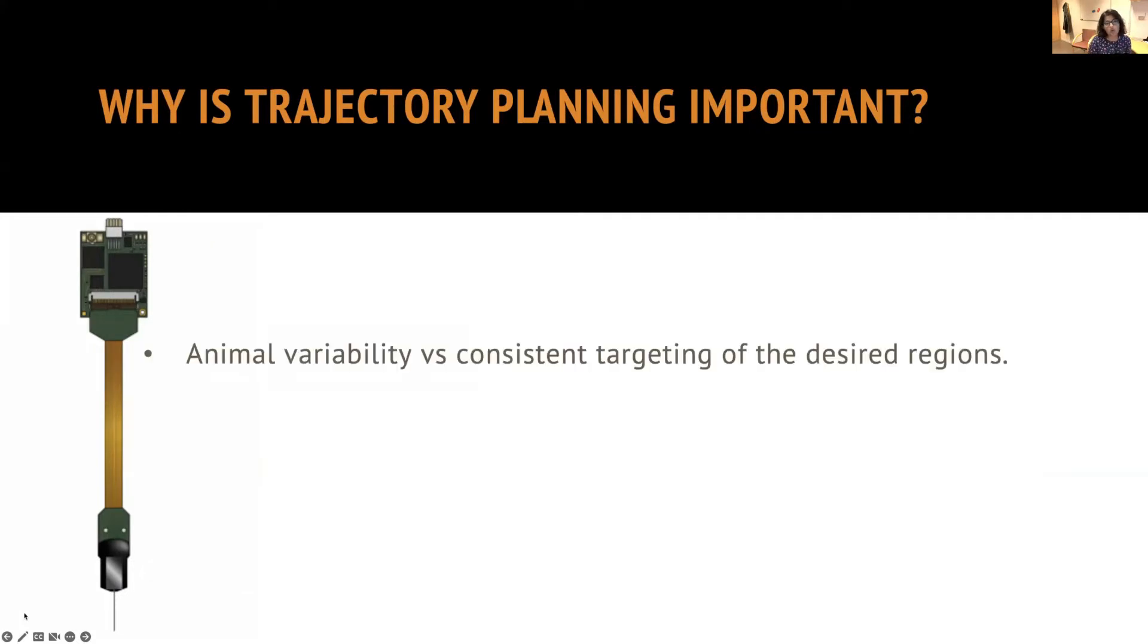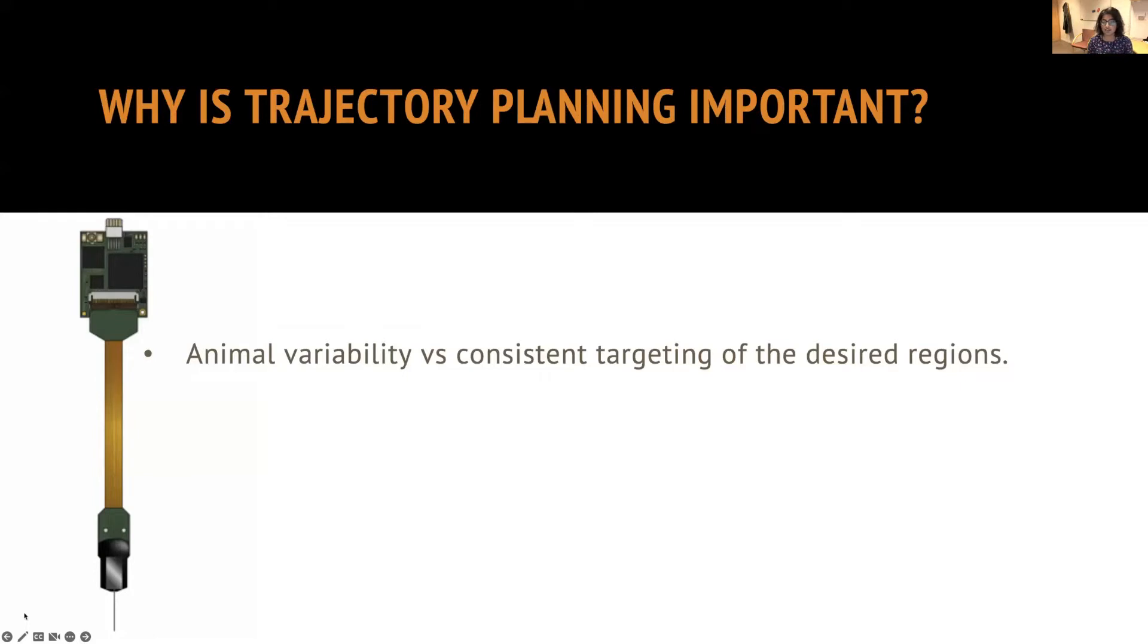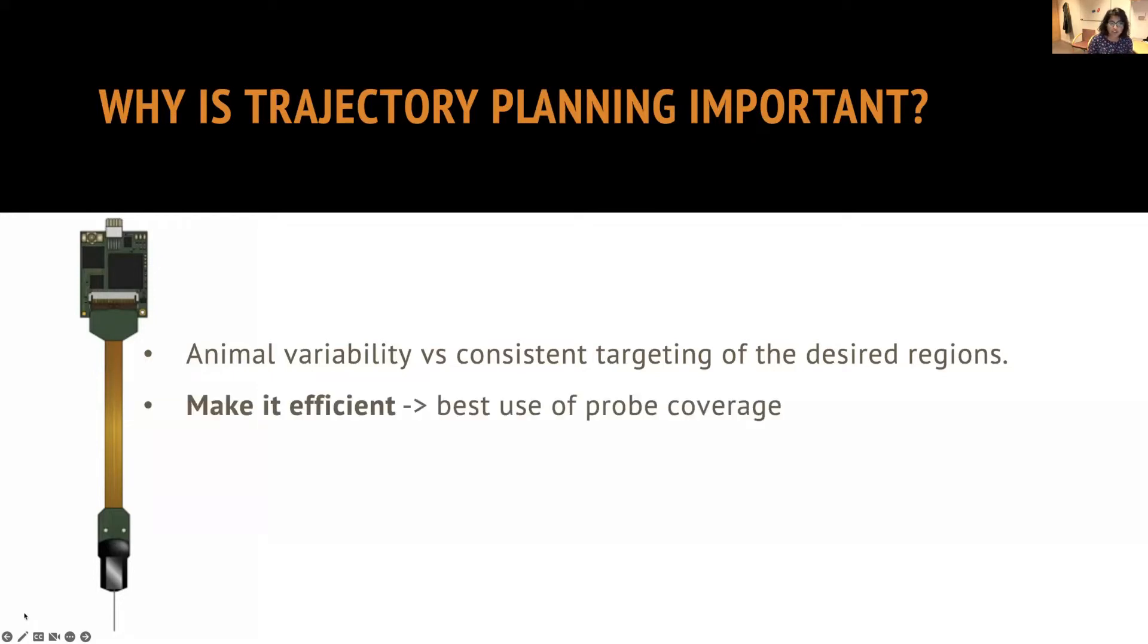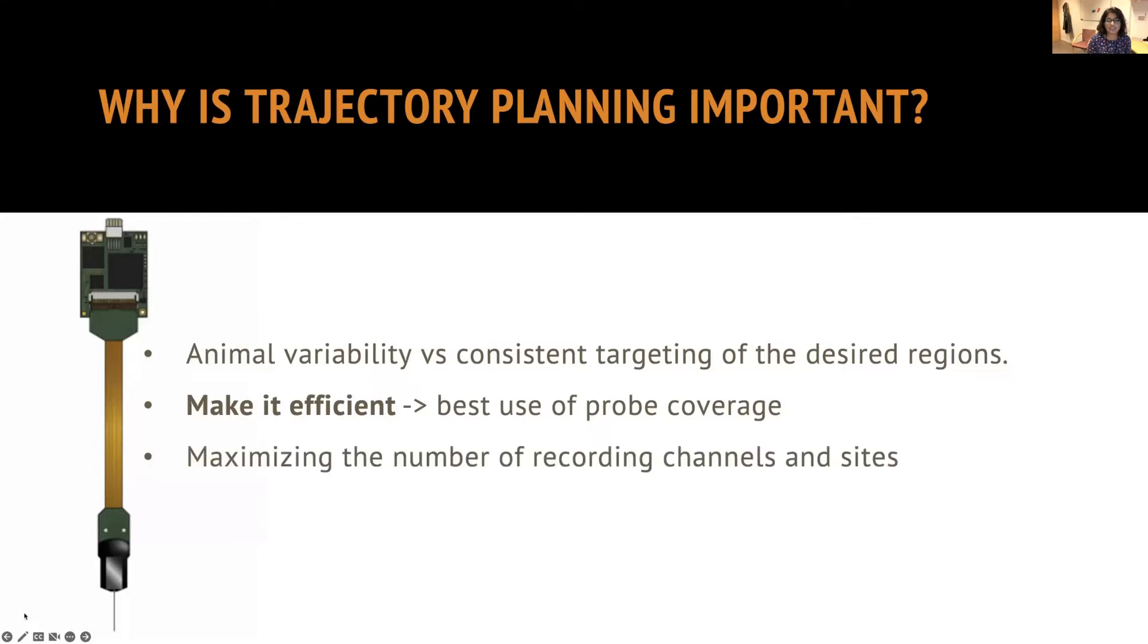So we always deal with variability during our experiments. And one of the things that we need to keep consistent is targeting the desired regions that we want to record cells from. To make it more efficient and help us have better coverage by maximizing the number of recording channels and sites, trajectory planning is quite important.